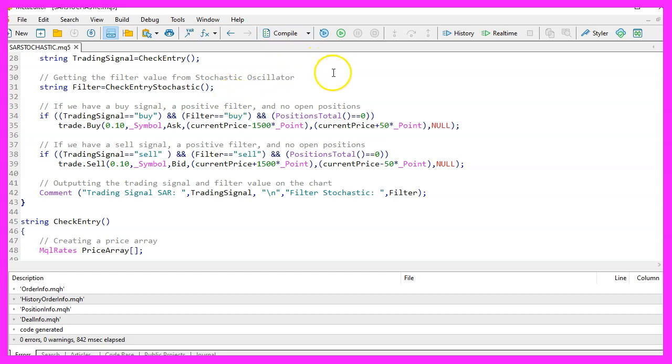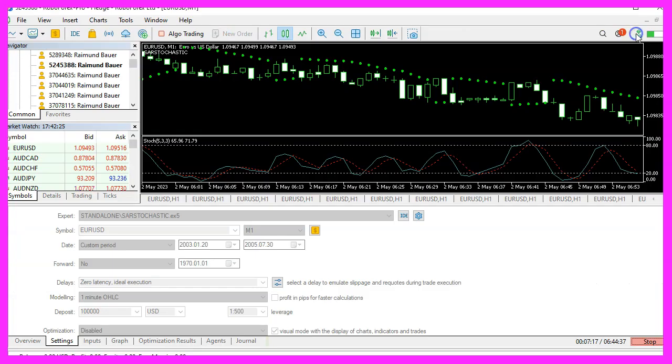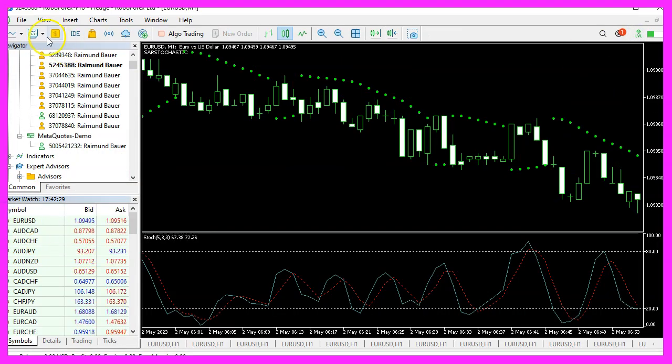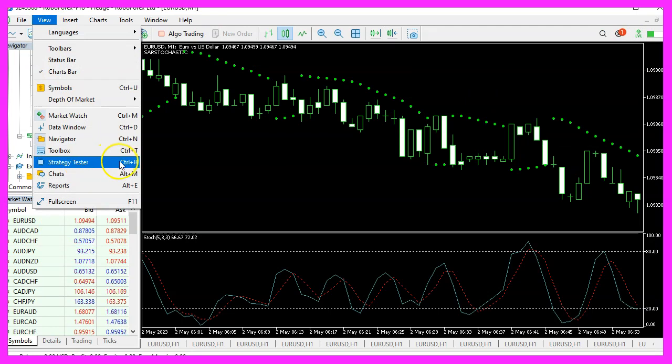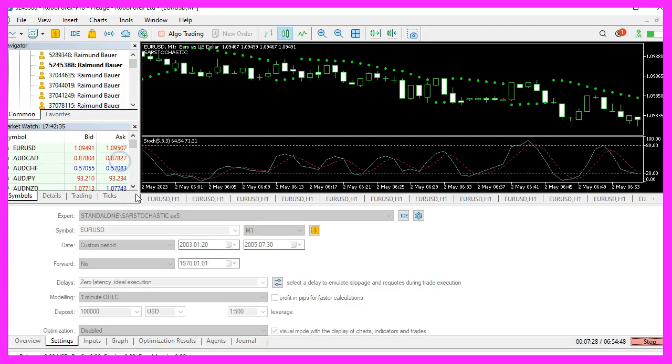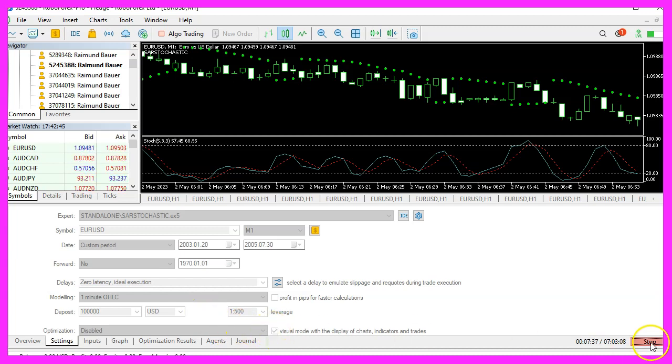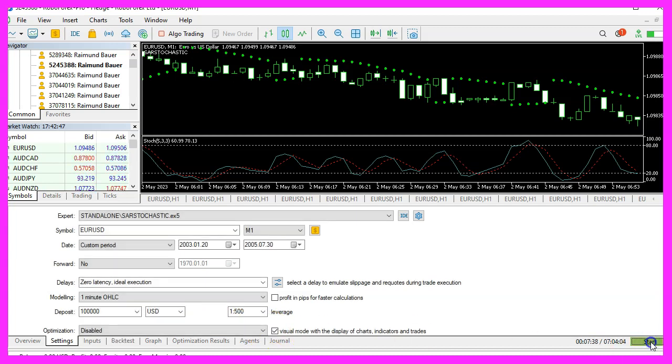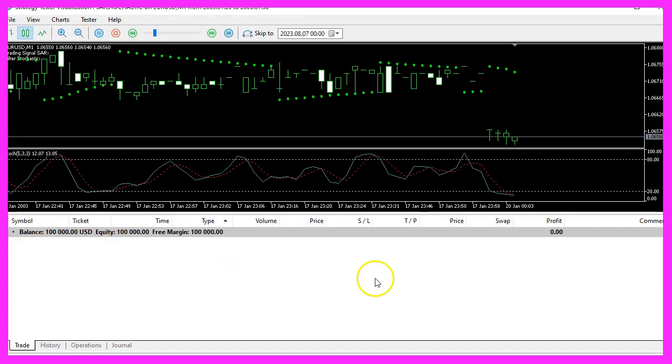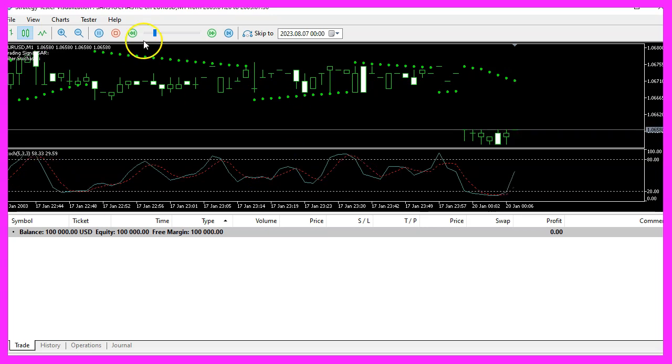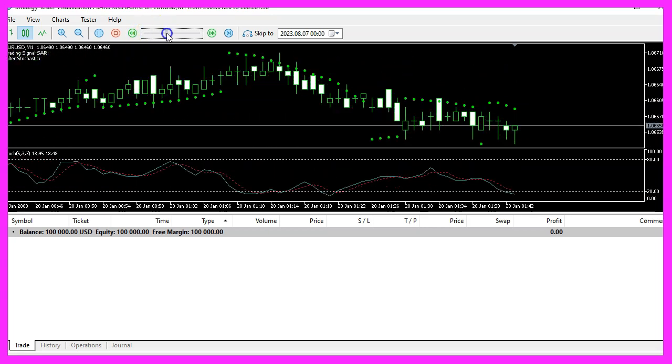After a successful compilation, return to MetaTrader by pressing the F4 key or clicking on its icon. Once in MetaTrader, press Ctrl and R to start the strategy tester. Select the expert advisor you've just created, enable the visual mode and start a strategy test. You should then see the expert advisor in action on the chart.